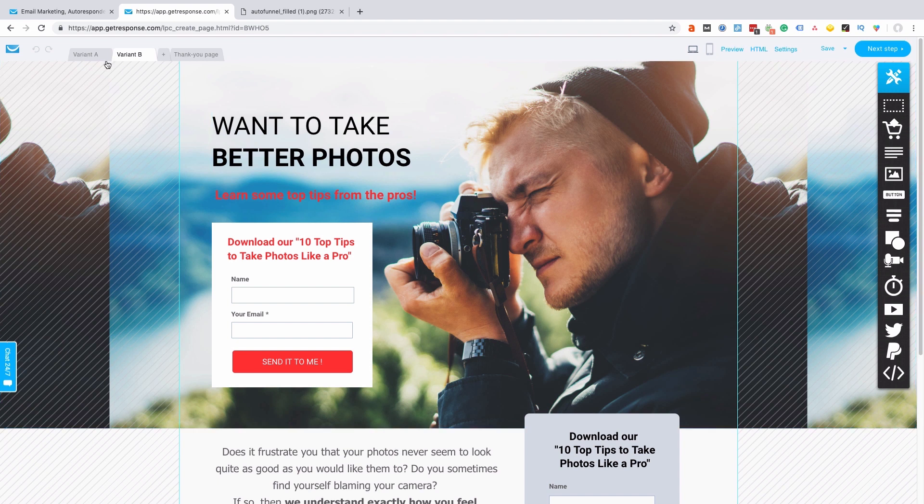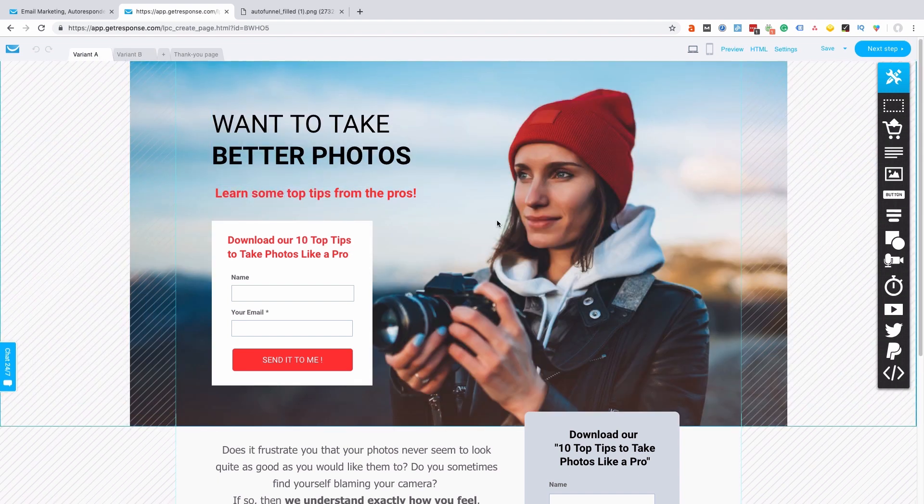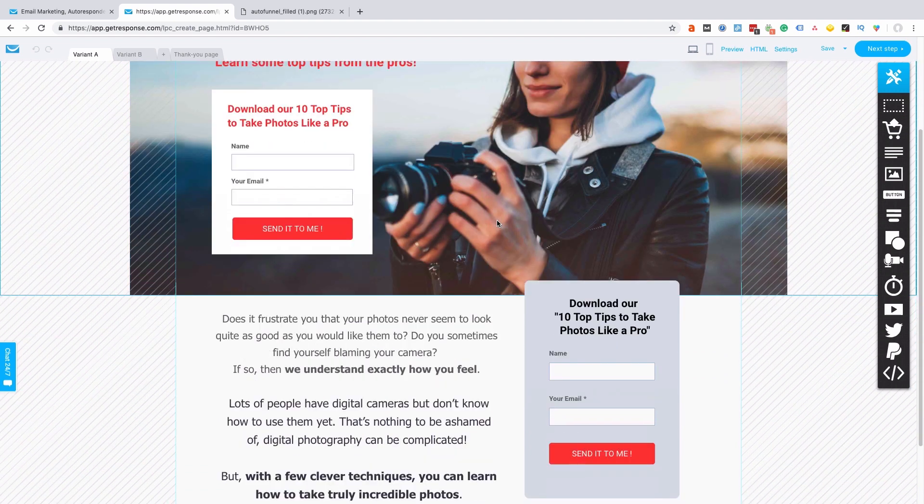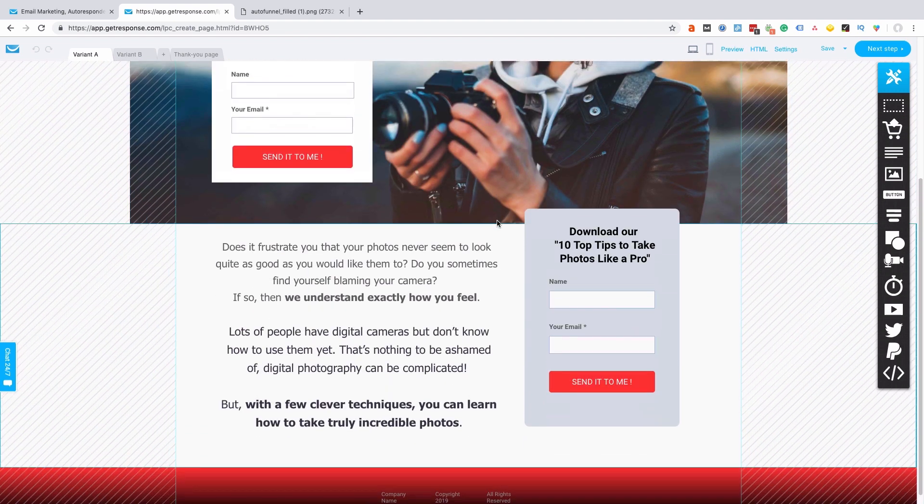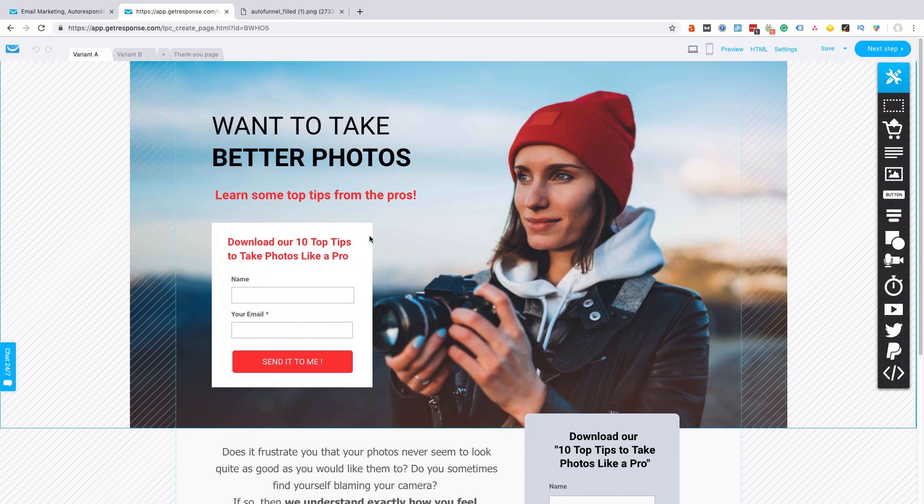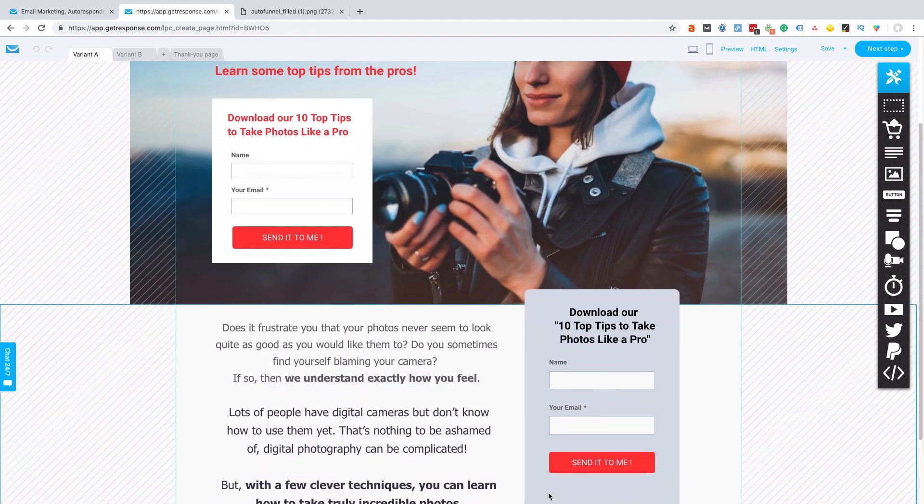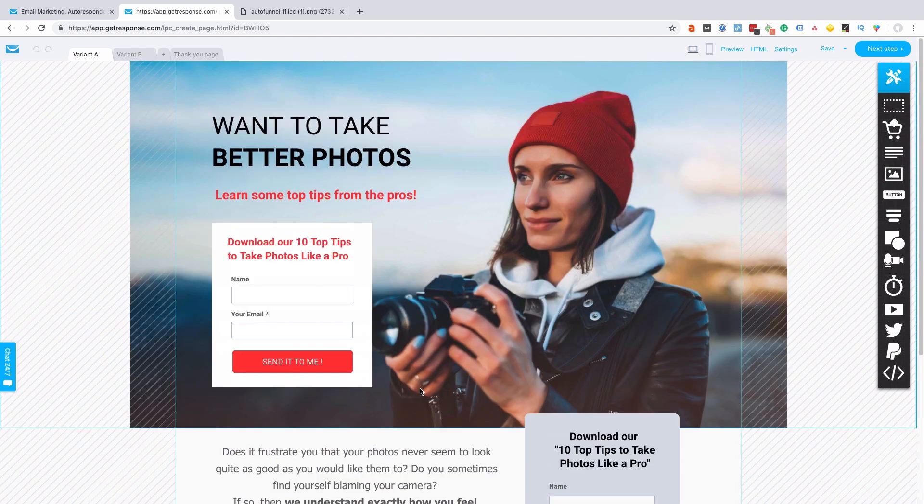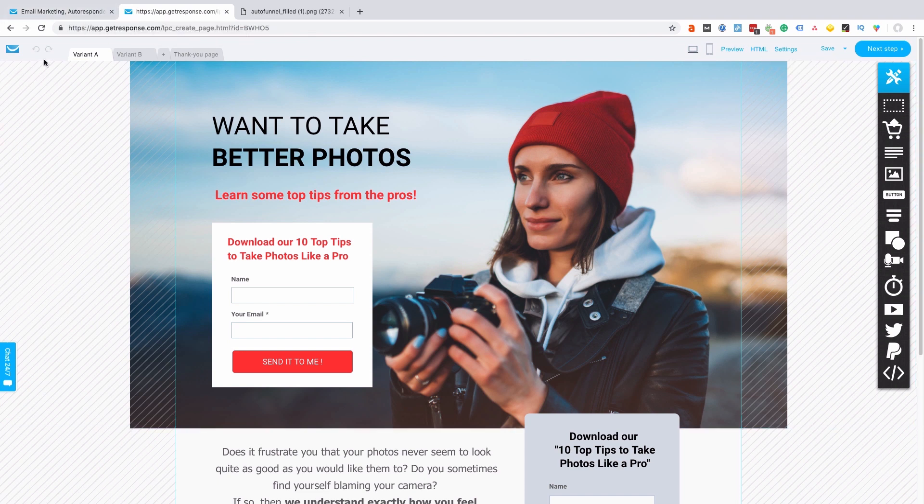And so we have two different options here we can test out and see which works best. And you can see there's a couple of different opt-in options here, so that's a nicely formatted page. It's very clear that this is the call to action—nice big red button, nice big red button. We're going to get good conversions if we send the right audience to this page or either page.